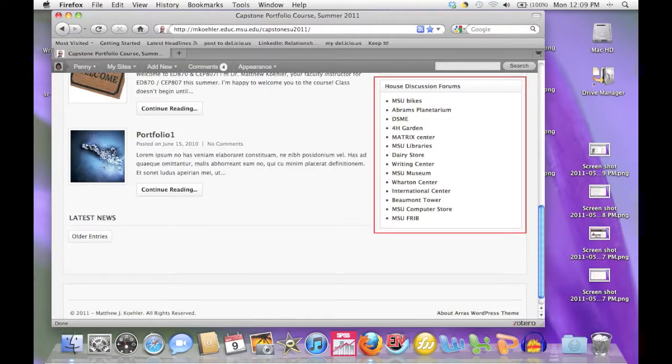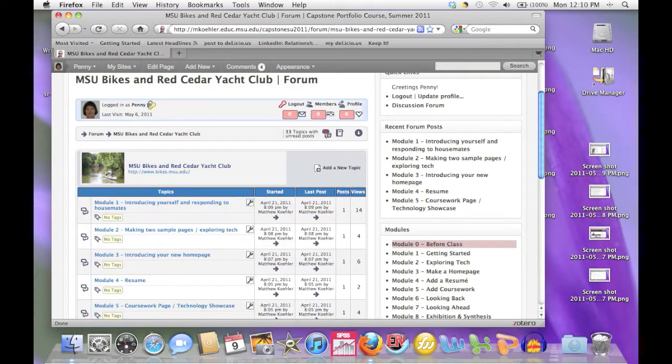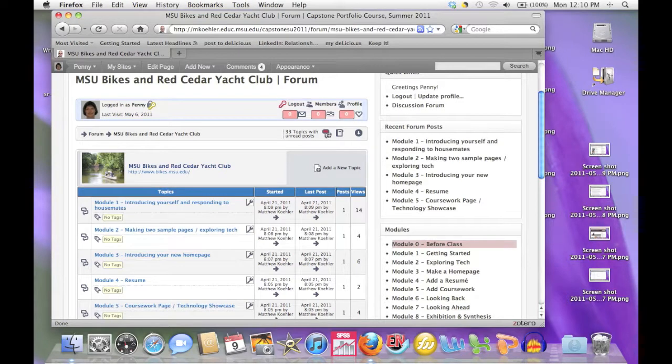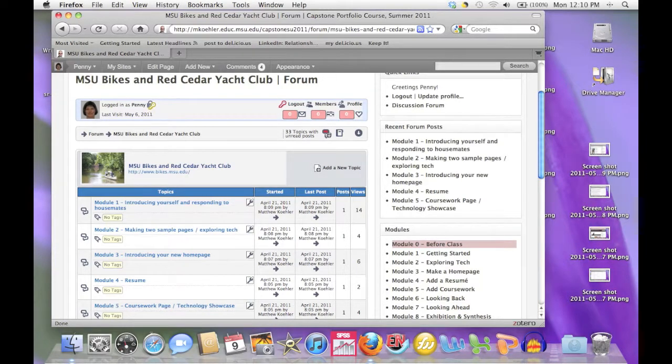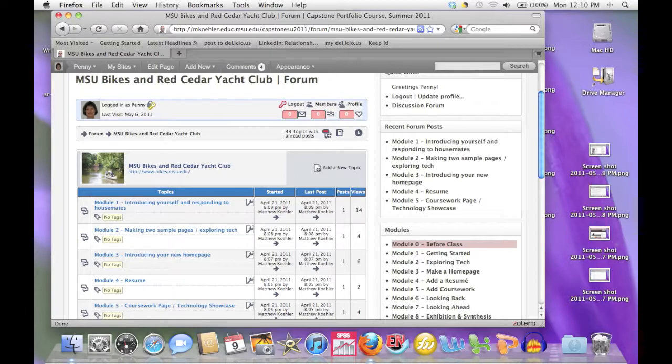Another way to access your house's discussion board is from the main page of the course website. In your discussion house, you'll see that we've entered a prompt for each module. Each week, you'll be responding to the prompts and also discussing them with your housemates.